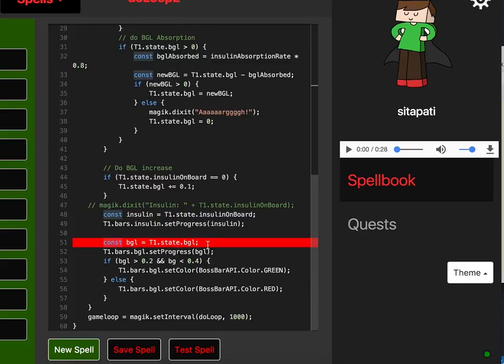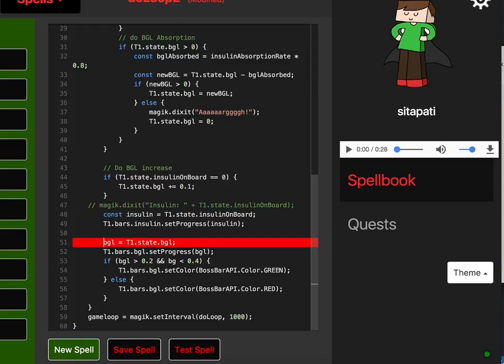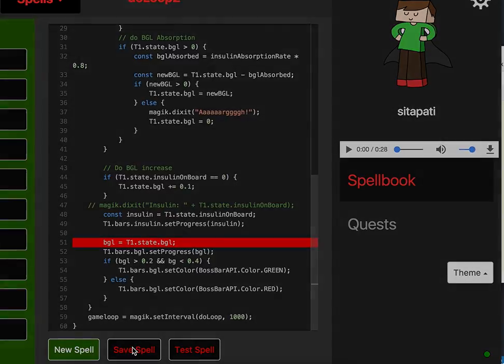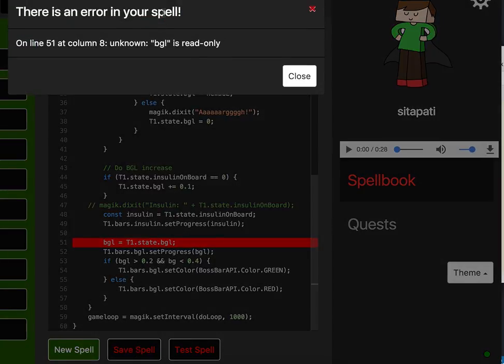Now what it doesn't do right now is when I click in here and I fix the error, it doesn't get rid of the error. That's obviously the next thing to do. So if I save the spell now, it should save, okay.